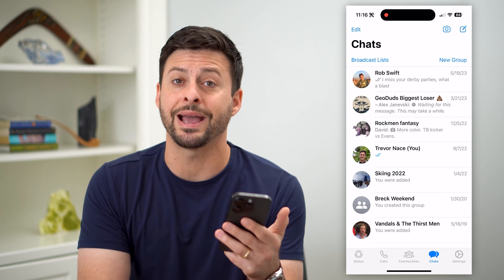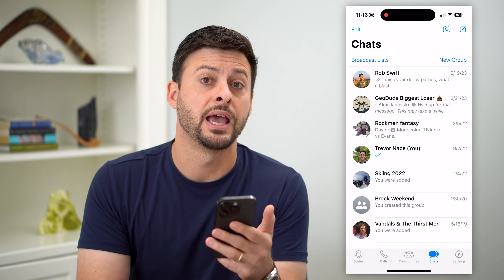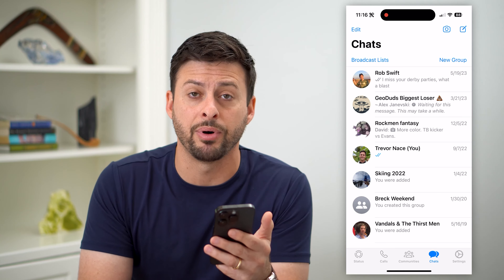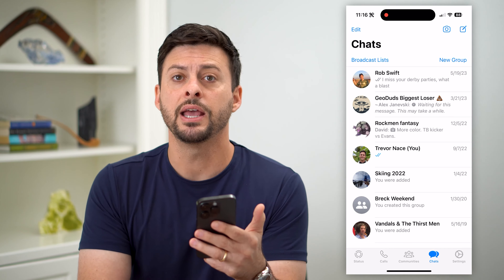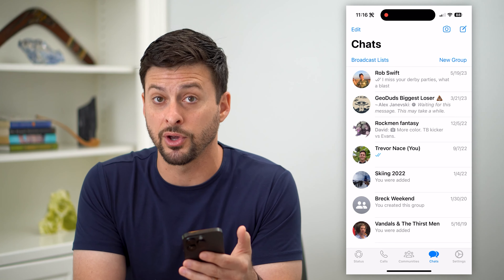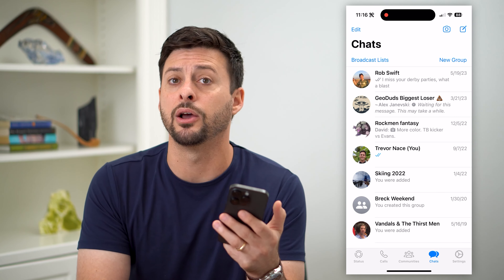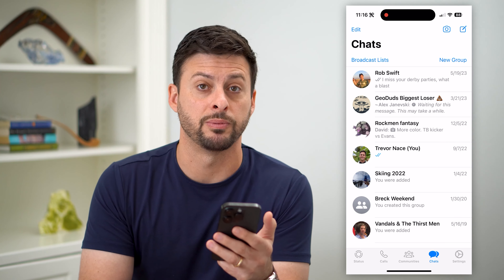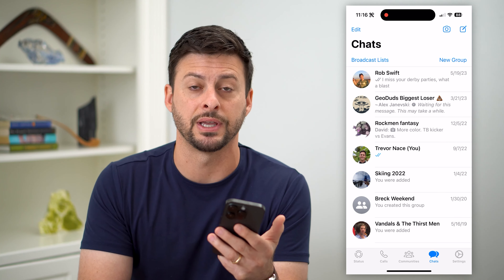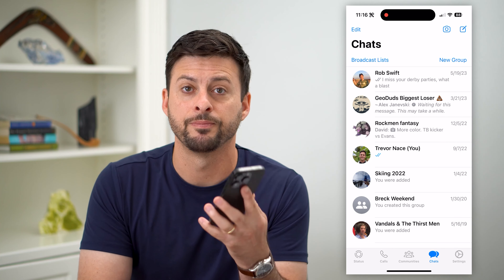All you have to do is go back into your settings and toggle that button back on if you ever want to unhide it, read those messages, respond to messages, or any of that.